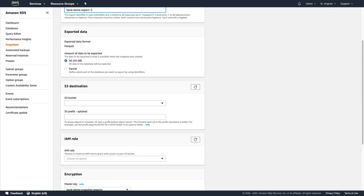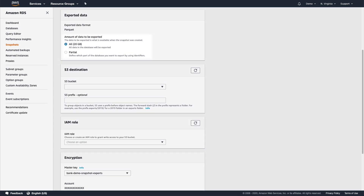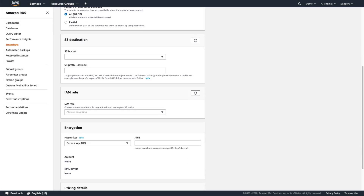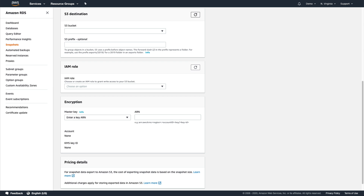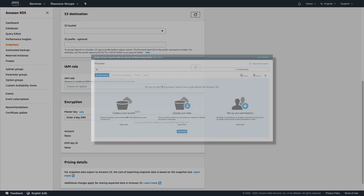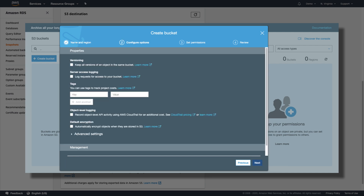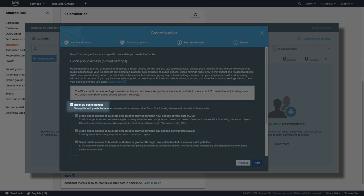Now we need to indicate how much data we'd like to export. We can either export the entire database, or we can specify only a few tables by listing the schema and name for each table we want to include. Let's go ahead and export everything. We need to choose a destination on S3 for the export, but since we don't have one yet, let's go create it. We'll call it Bank Demo Exports, leave the default options alone, and as a general best practice, leave the Block All Public Access setting checked.